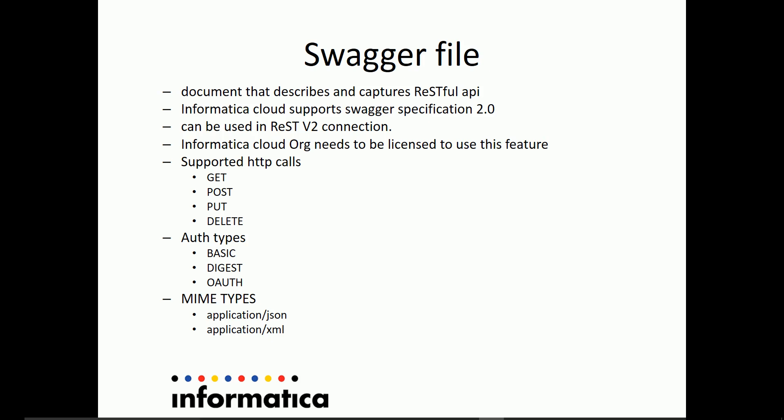The following are the supported HTTP calls for the generation of swagger file: HTTP GET, HTTP POST, HTTP PUT, and HTTP DELETE calls.